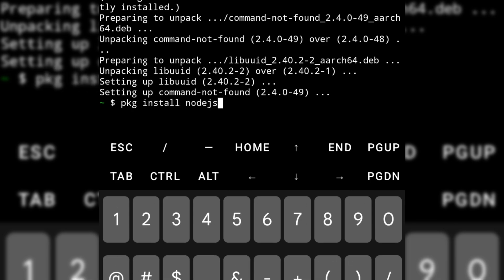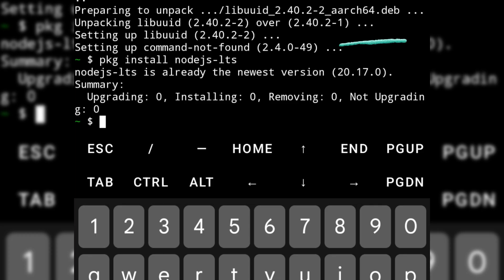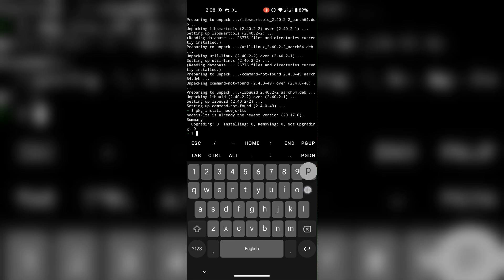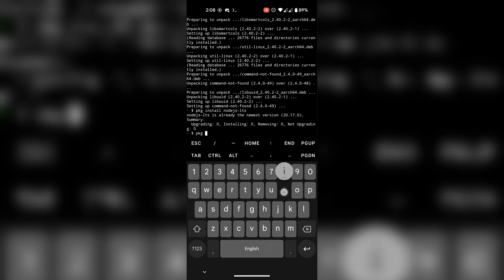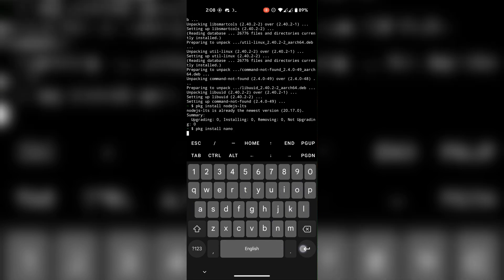Install Node and make sure you're running this command and the Node version is 20. Install Nano to edit text files which will come handy later.